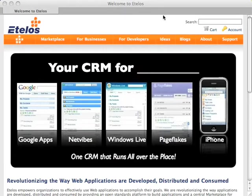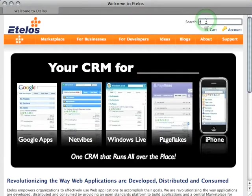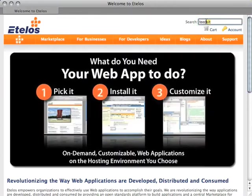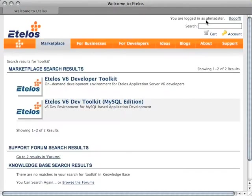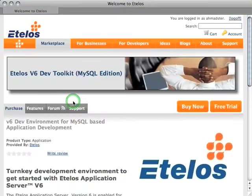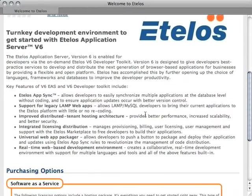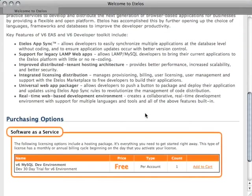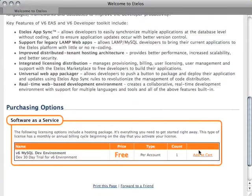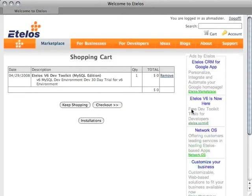Going to the eTelos Marketplace, I'm going to search for the word toolkit. Here are the toolkits that are available. I'll choose the MySQL edition toolkit. You can read more information about the toolkit here. I'm just going to add it to my cart. And here we have the MySQL edition in my cart.